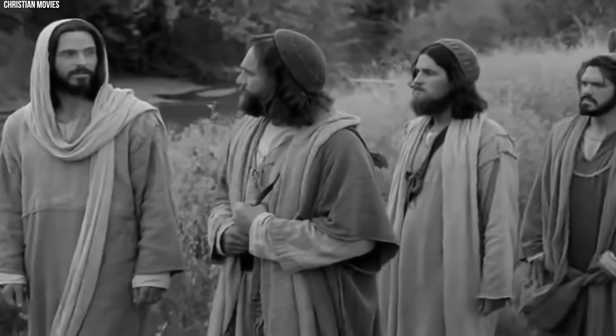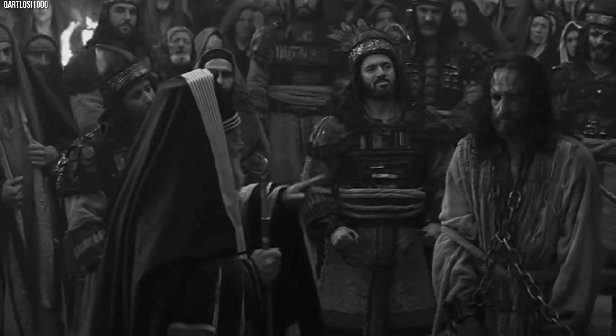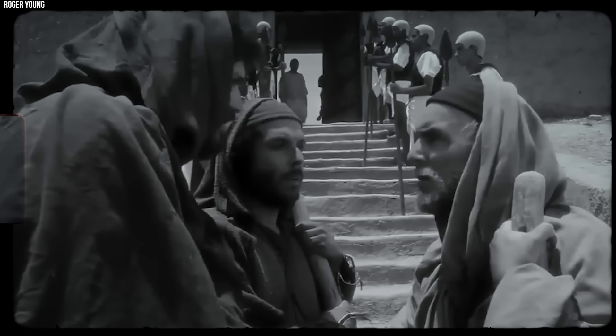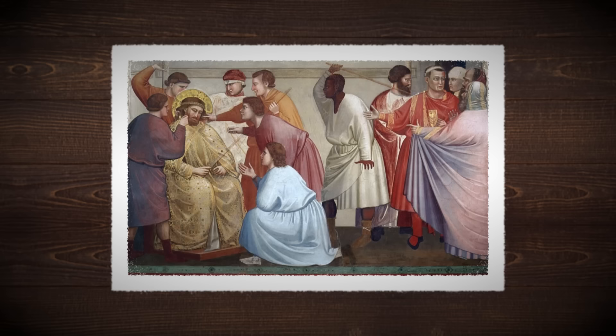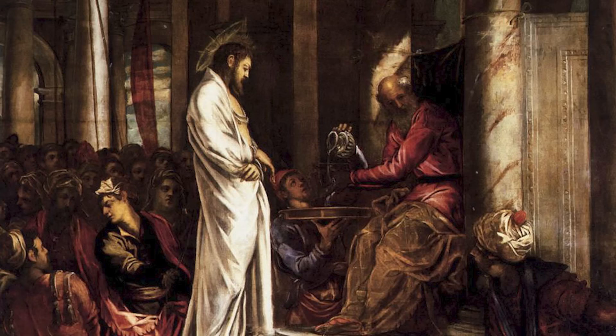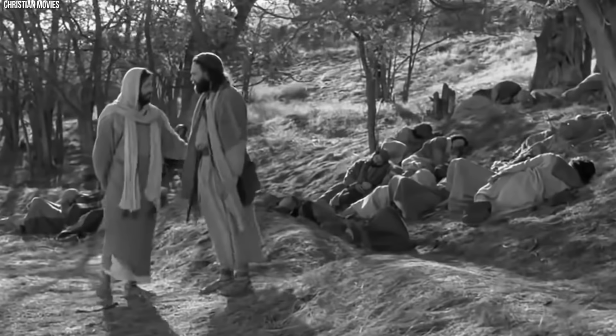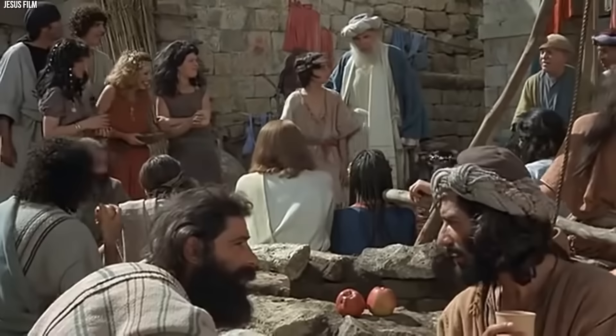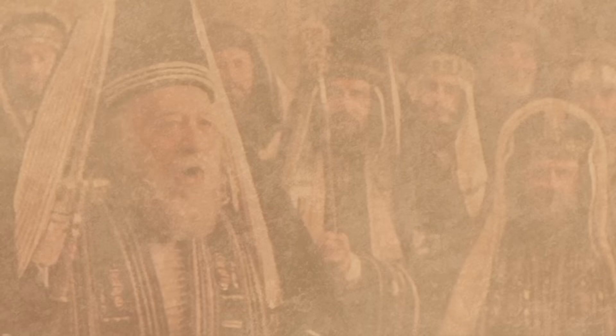The roles of Ananias and Caiaphas were not just those of passive functionaries. They were active agents who made controversial choices that they believed would serve a greater purpose. Both priests operated in a complicated socio-political landscape where the religious and secular were deeply entangled. The trial culminated in a guilty verdict and Jesus's handover to Pontius Pilate. Their actions have been subject to interpretation and debate for centuries.